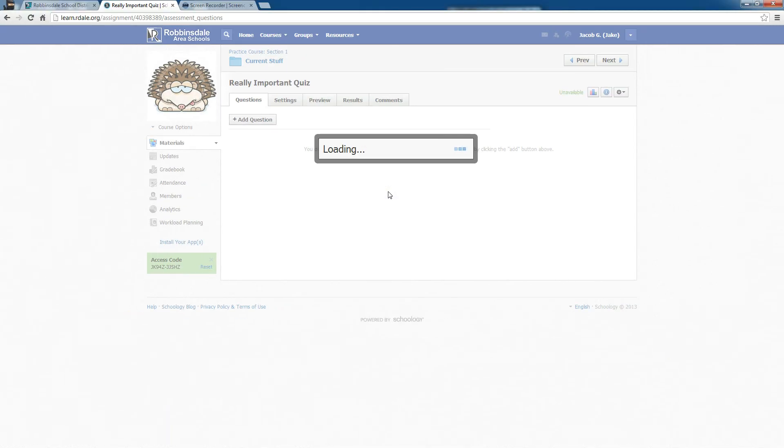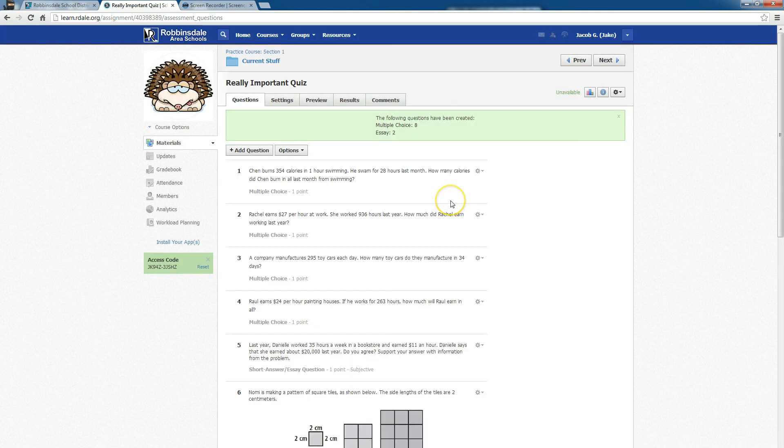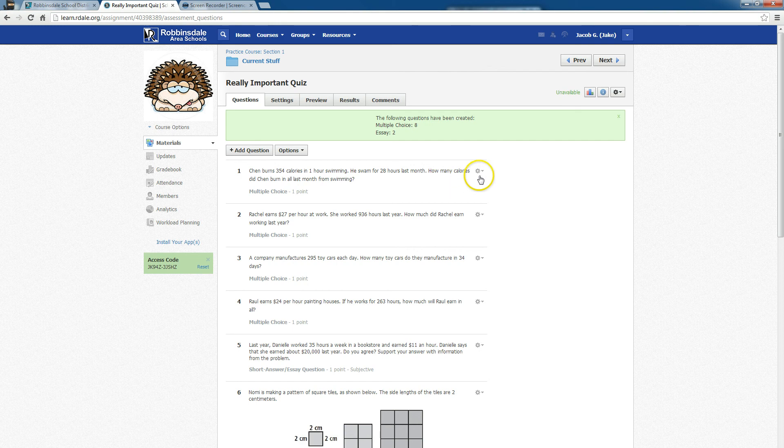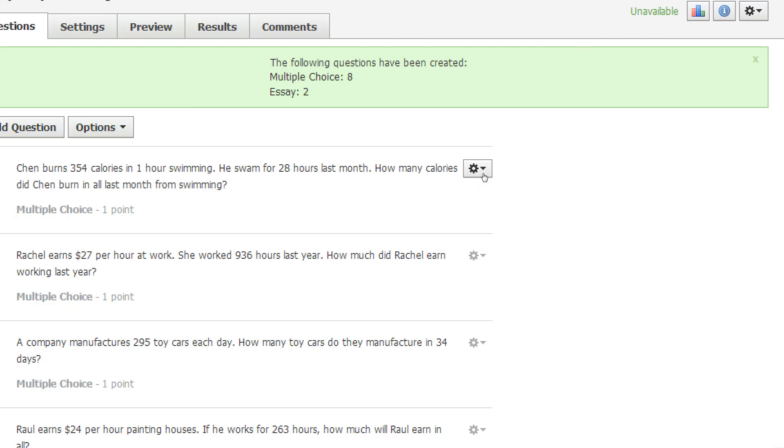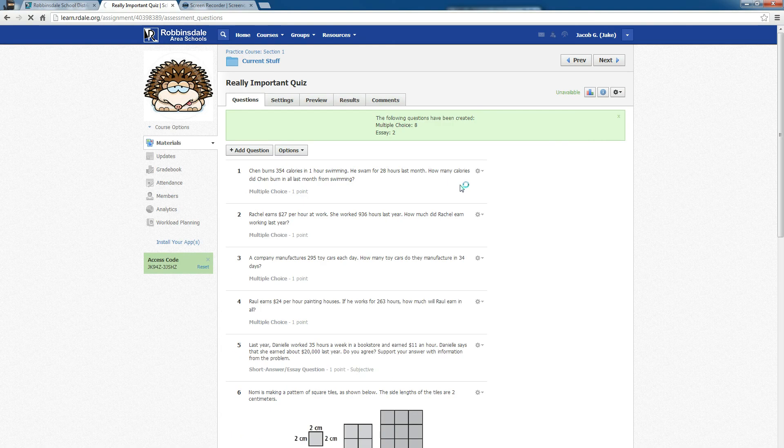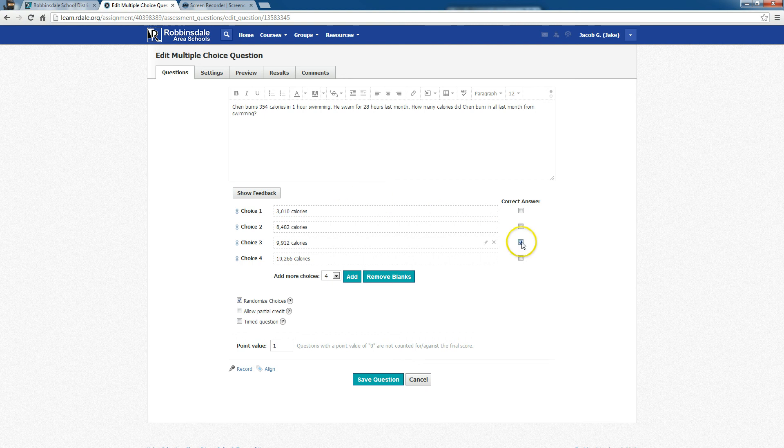It takes just a moment. And you can see the questions are in. You will see next to them where it says Multiple Choice, One Point, Multiple Choice, Multiple Choice. I'll click the gear so we can edit one of these questions. And when you look at this question, you'll see that it does have the correct answer marked right there.